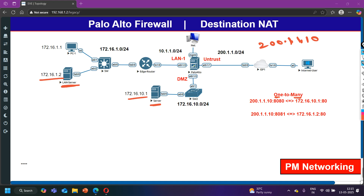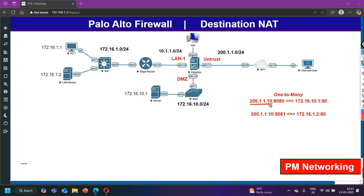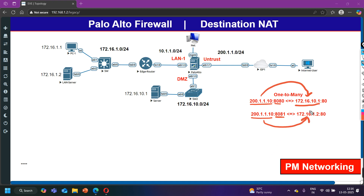This is also called one-to-many with PAT — Port Address Translation. You can see how I will configure the NAT policy on Palo Alto firewall. If someone sends traffic to public IP 200.1.1.10 with a specific port number, Palo Alto firewall will translate it to the DMZ server private IP 172.16.10.1 on port 80. If someone hits the same public IP with a different port number, the firewall translates it to the LAN server private IP 172.16.1.2 on port 80. So we have a single public IP address translating to multiple private IP addresses.